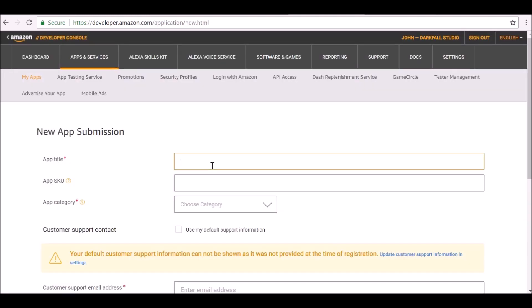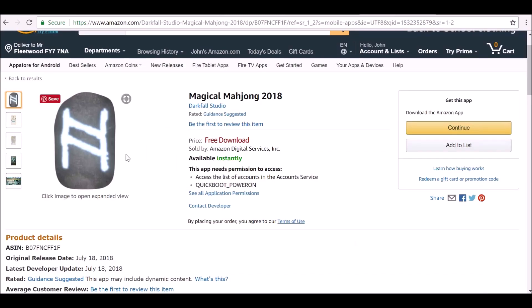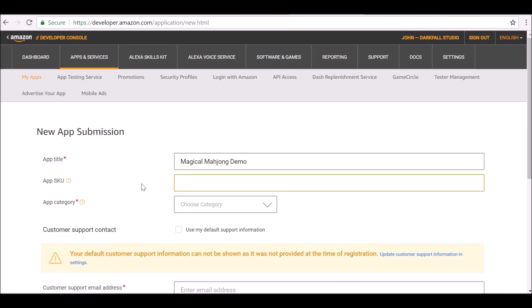So now it's going to ask us for the application title. This is only a demo, I'm not actually going to publish this. I've already published the actual full version which you can check out. I'll throw a link in the description. But let's go ahead and finish this off. The app SKU, we don't need to worry about it. There's something to do with Amazon.